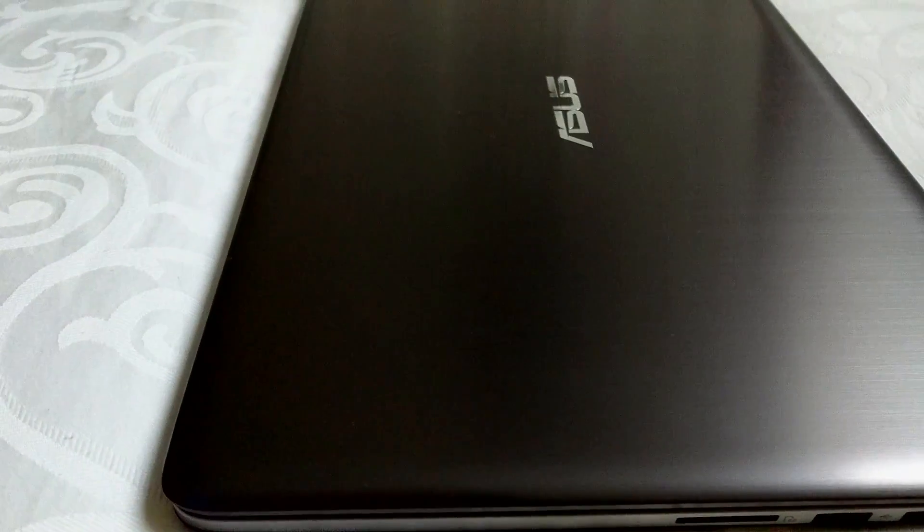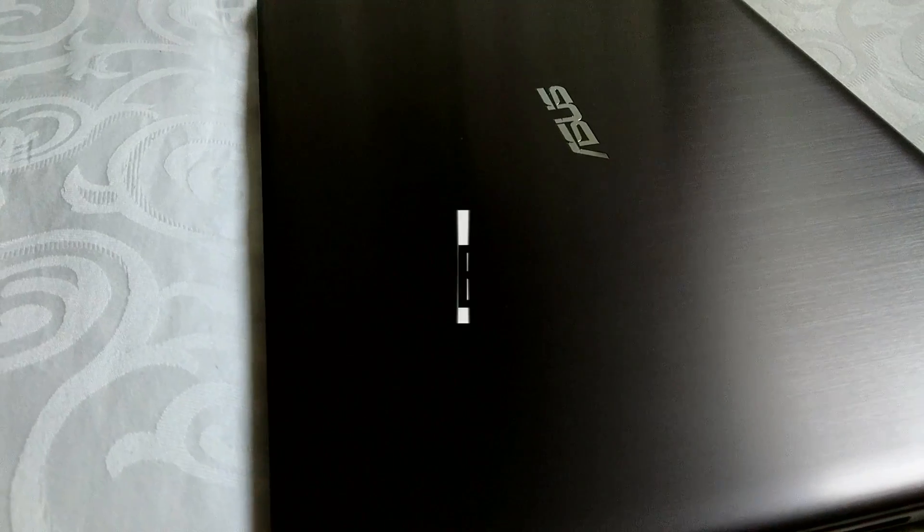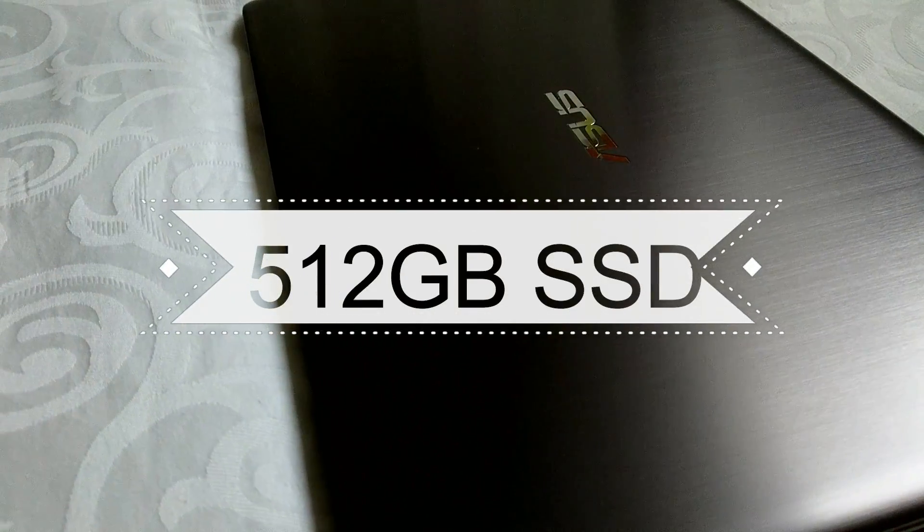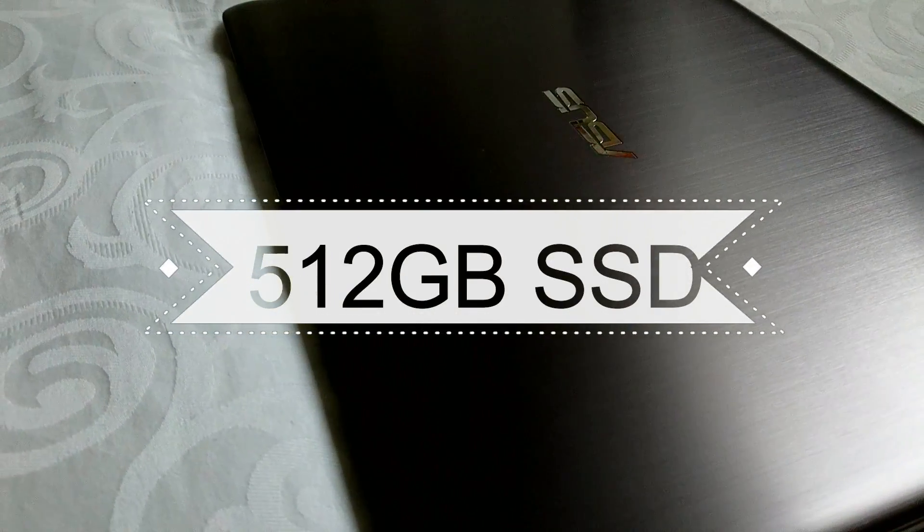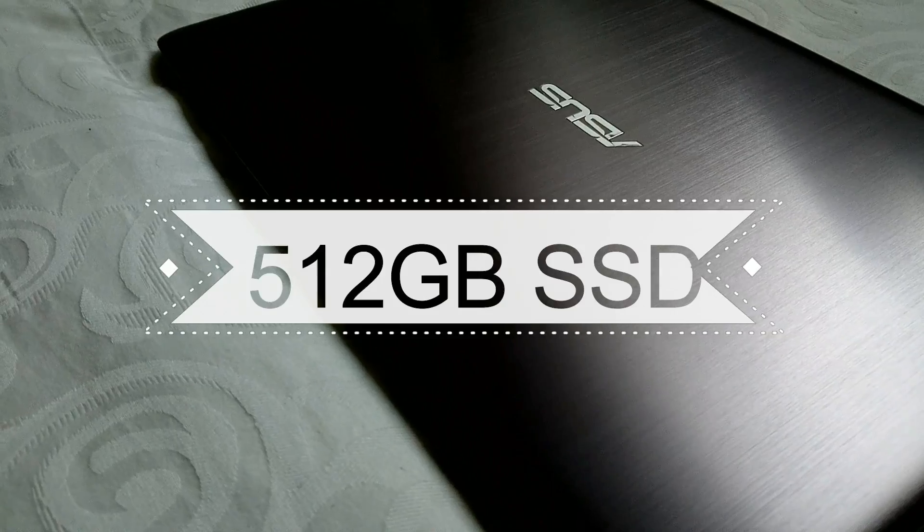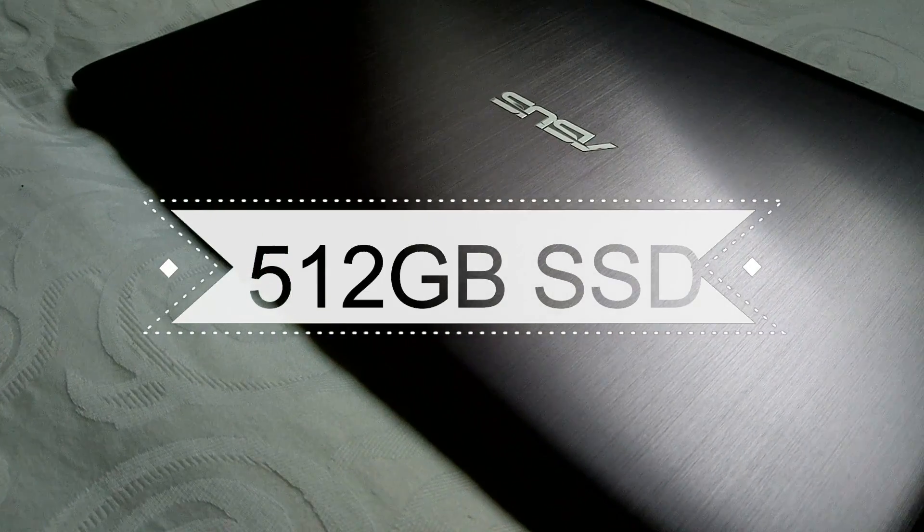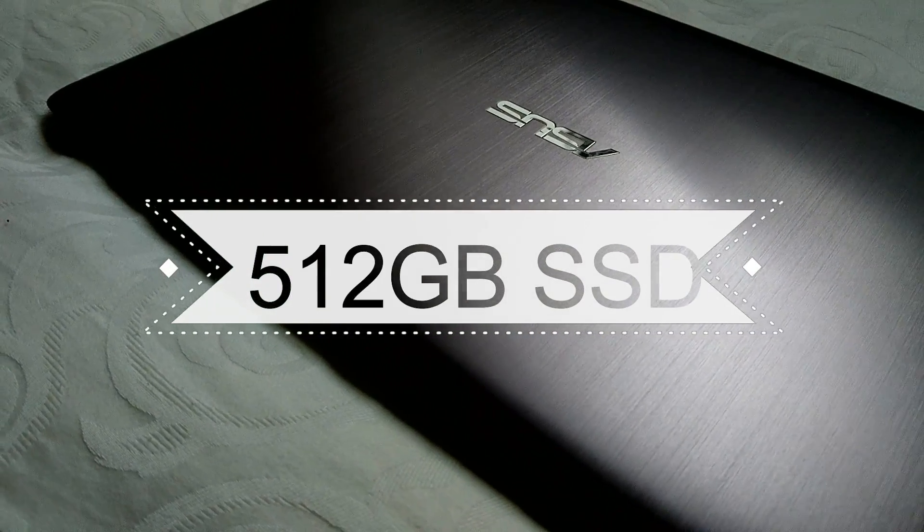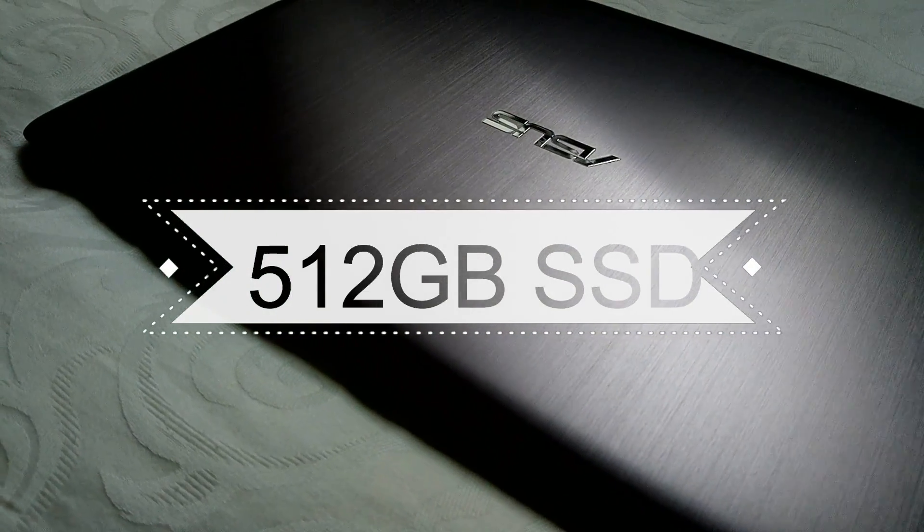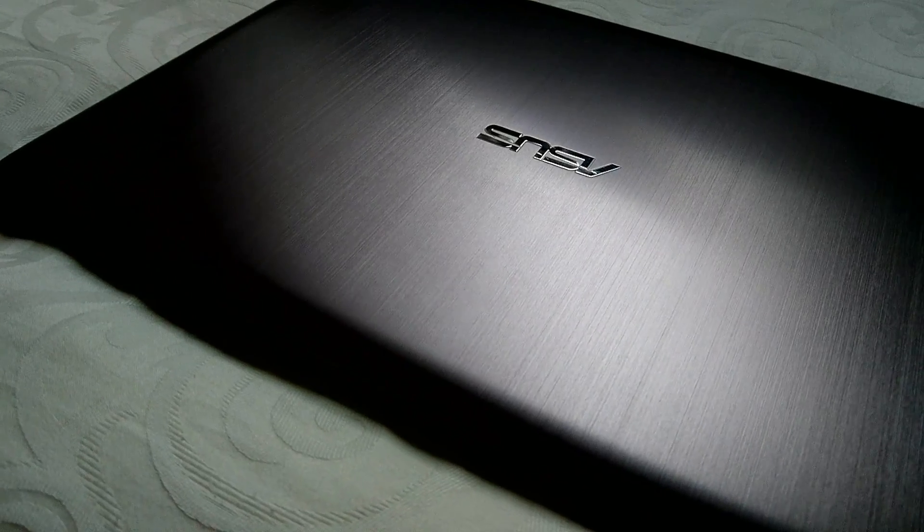For storage, this model came with 512GB of SSD, so it really gives you some very fast data transfer rates. And you wouldn't be using up 512GB very soon either.